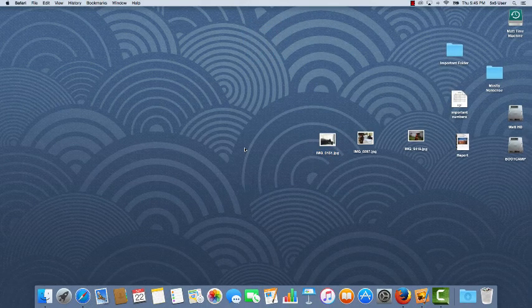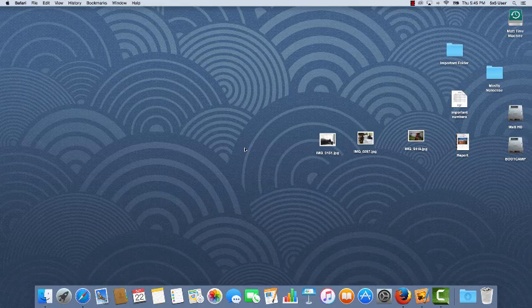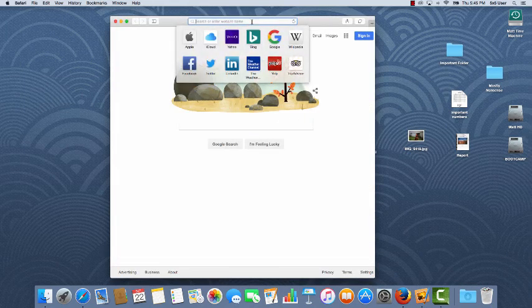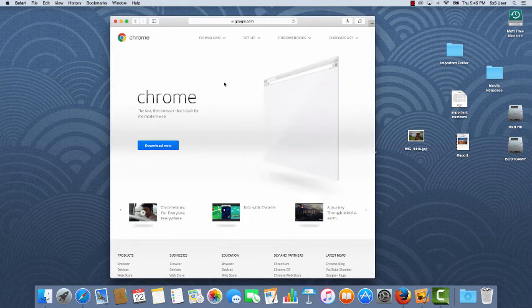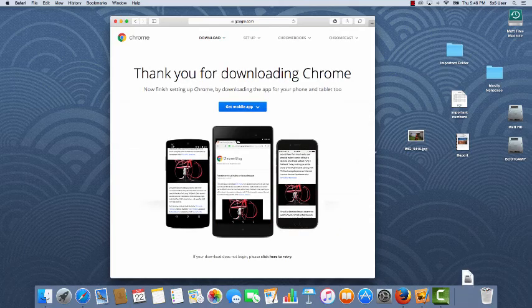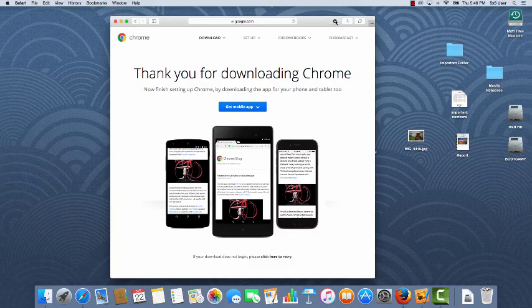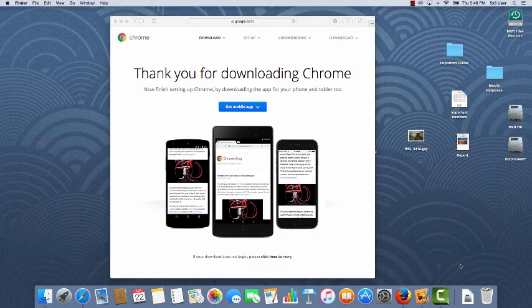I want to talk about installing a new application. For example, I want to install the Google Chrome web browser. I go to the site, click the download button. The download starts. I can get to it either from the arrow up here or from my downloads folder.